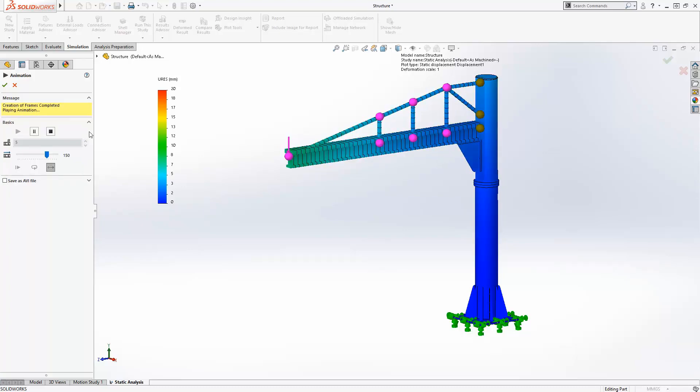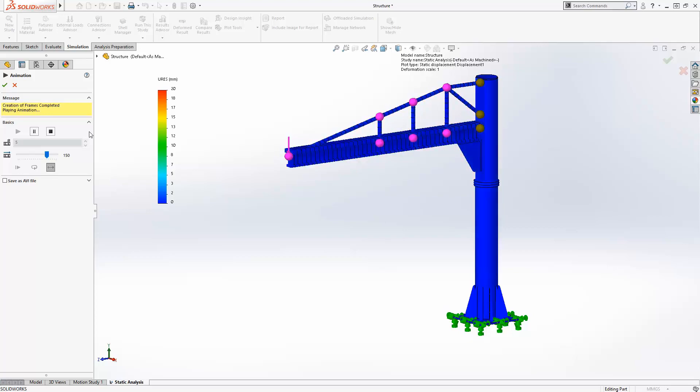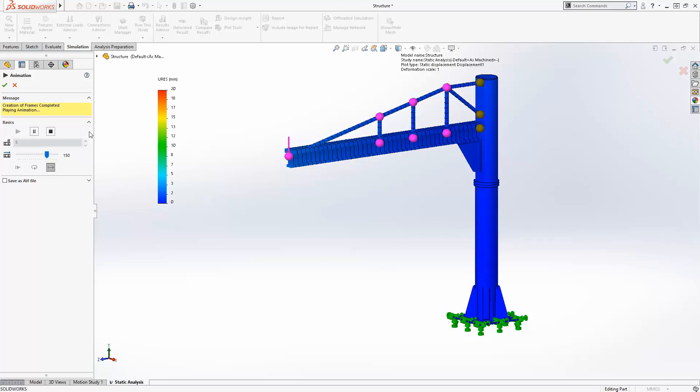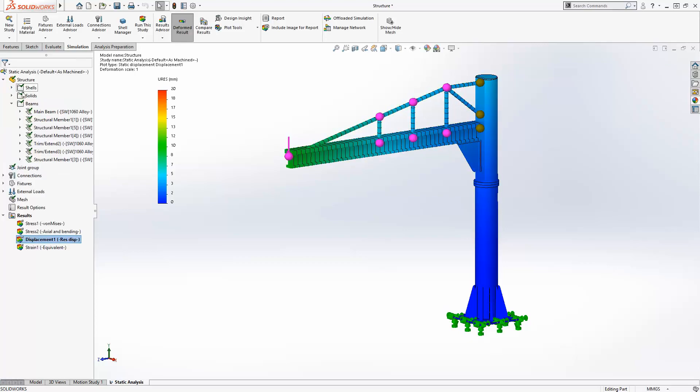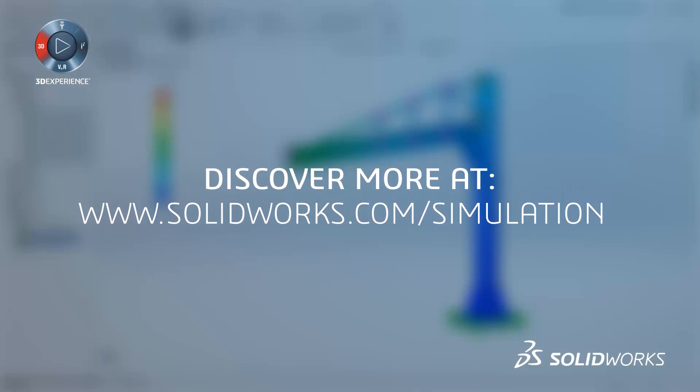In other words, SolidWorks simulation allows you to work smarter, more efficiently, and accurately to create the best design. To learn more about SolidWorks simulation, check out the SolidWorks website or contact your authorized reseller.